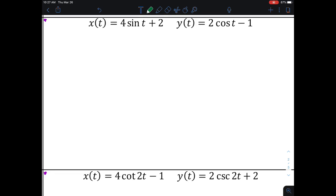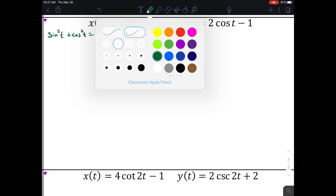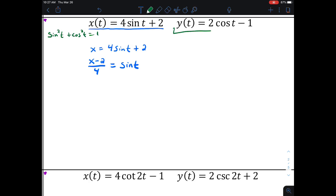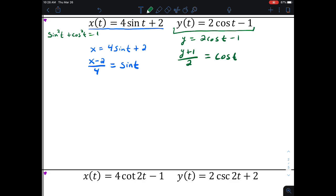The trig identity we're going to use is the Pythagorean identity: sine squared t plus cosine squared t equals one. So I need to take my two equations and isolate the trig function in each. For the x equation — x equals four sine of t plus two — I subtract two and divide by four, giving x minus two over four equals sine of t. For the y equation — y equals two cosine of t minus one — I add one and divide by two, isolating cosine of t.